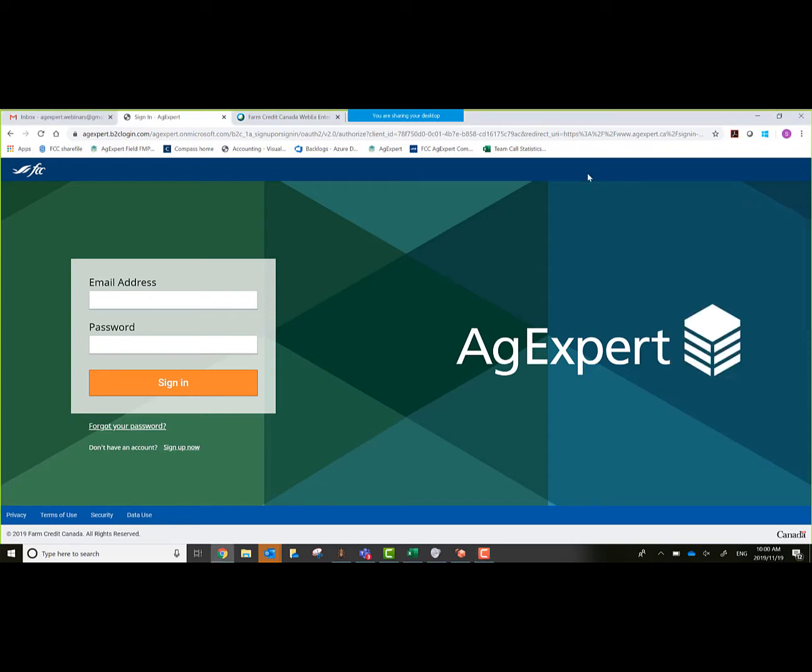To get started this morning, our agenda is going to look like this. We're going to go through creating a subscription, go over some of the field icons, adding a field, drawing boundaries, creating an input, creating an operation, a storage location, and a harvest.